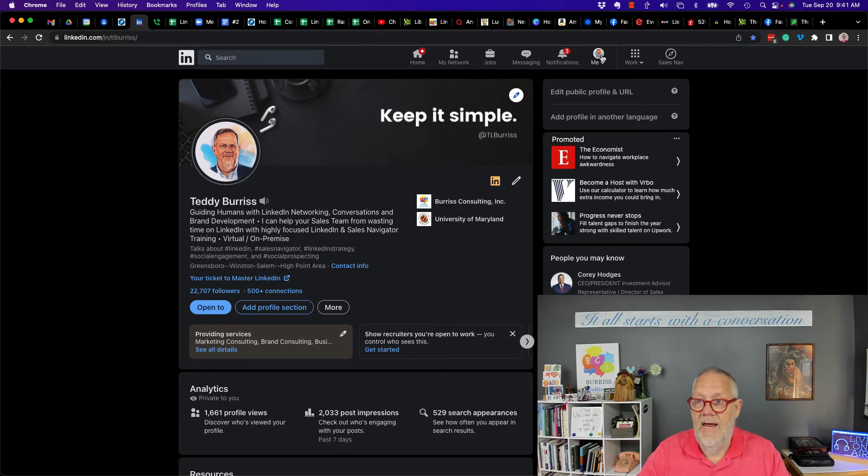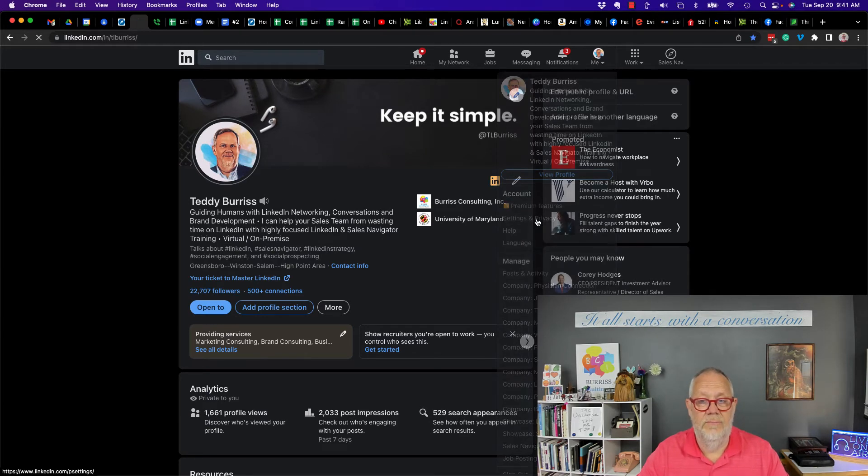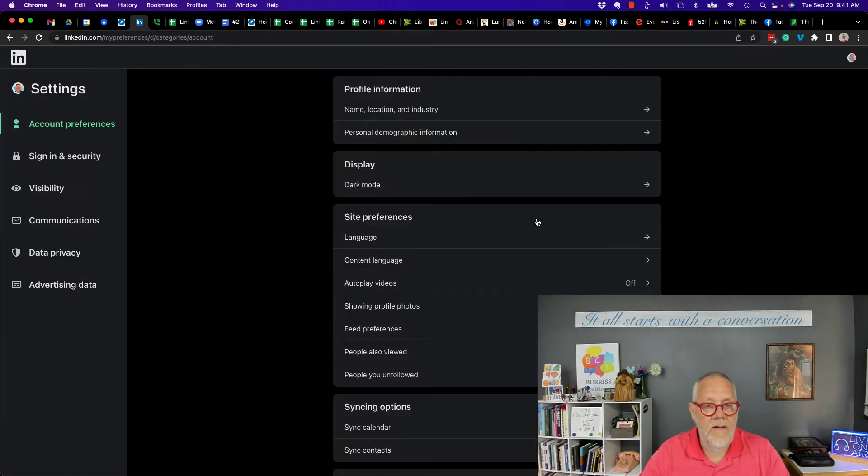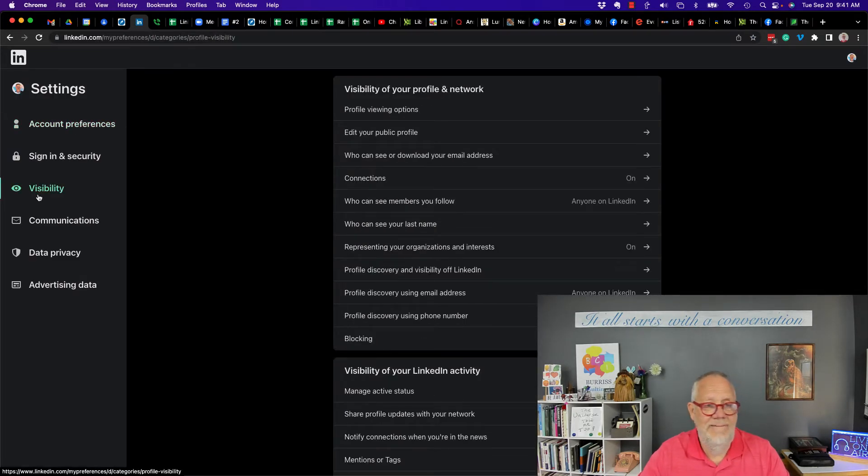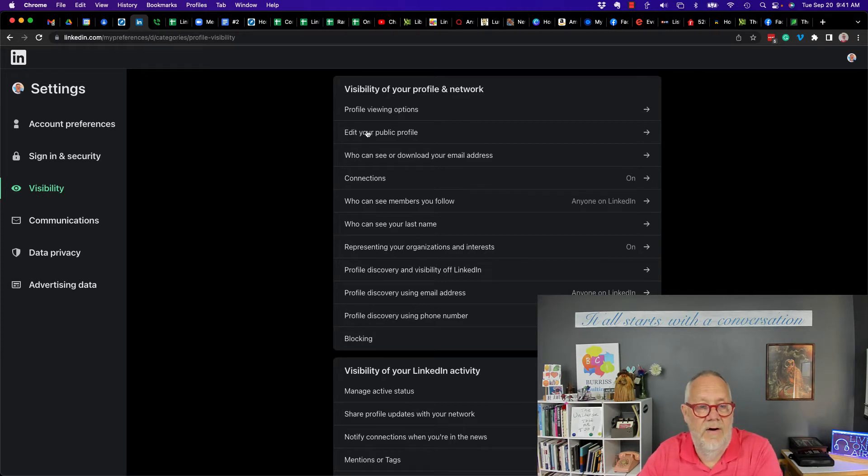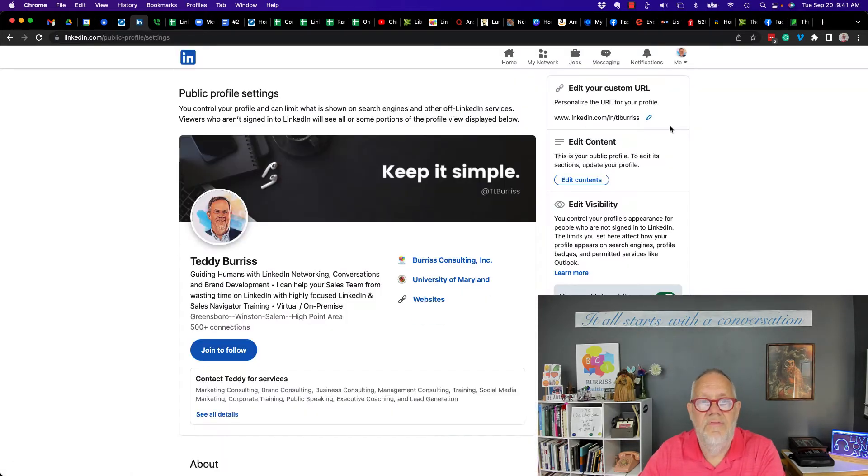But I can go up here to 'Me,' I can go to Settings and Privacy. In Settings and Privacy, I can go to Visibility, and then in Visibility, here's Edit My Public Profile. This is my public profile.